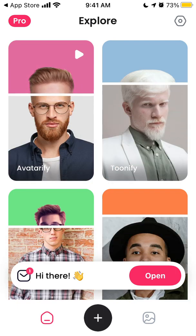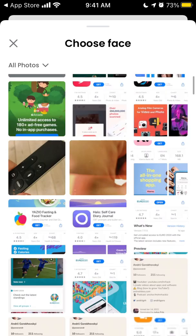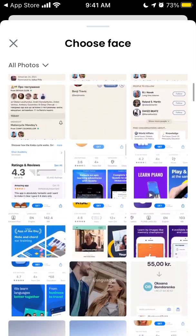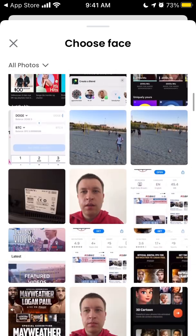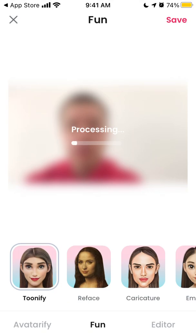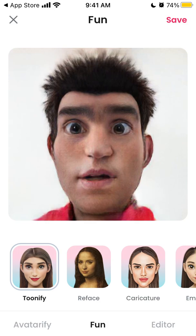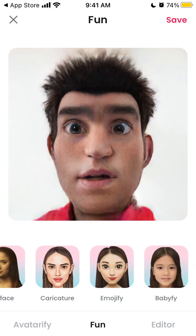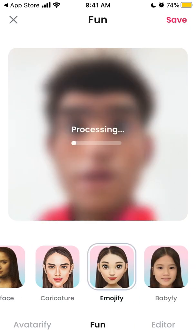For example, if I want to create a cartoon, I can select the tunify filter and then select my photo. I just need to wait — there's a processing time. Everything I'm doing here is in the free version. And there you have the tunify result.